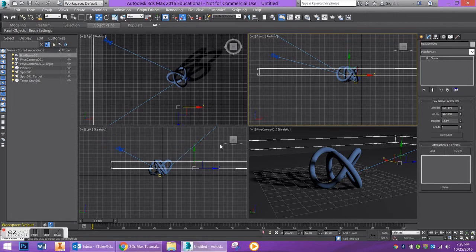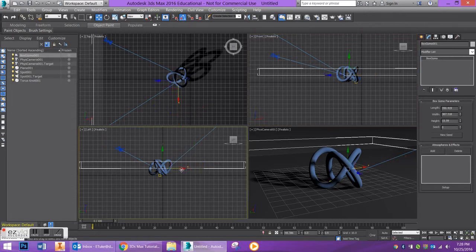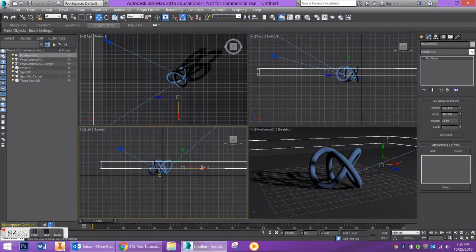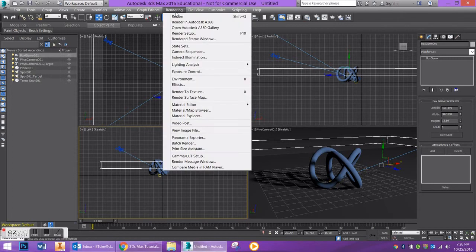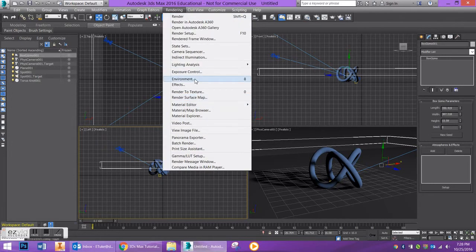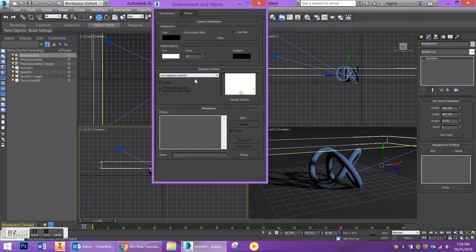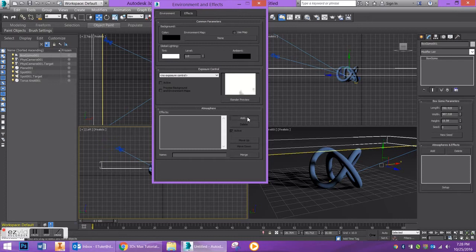So now the next thing that I want to do now that my gizmo is set up, I am going to go over and add my atmospheric effect which is my volume fog. So if I go to my rendering tab and I go down to environment, you can also access this by pressing eight on your keyboard.